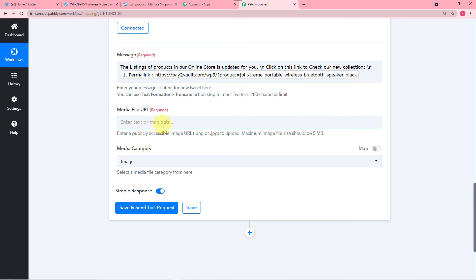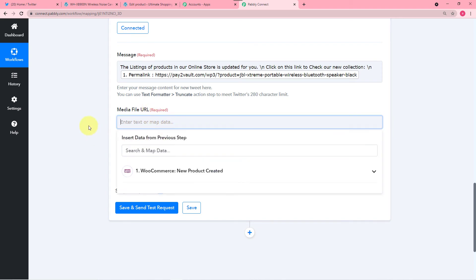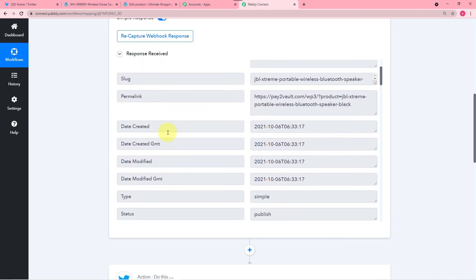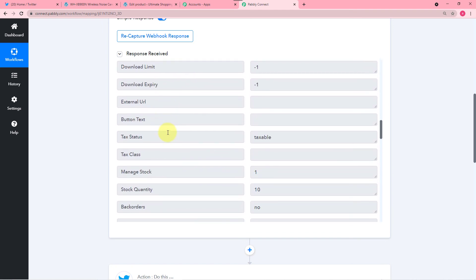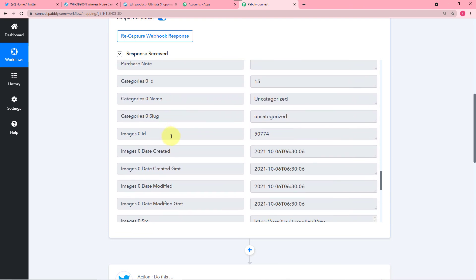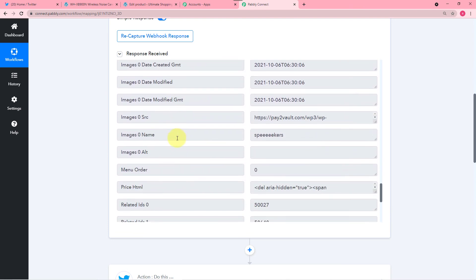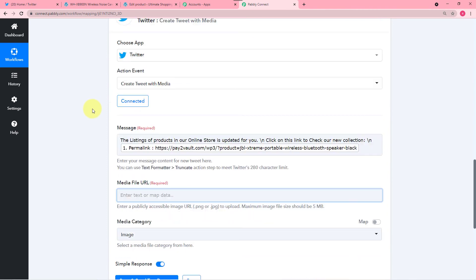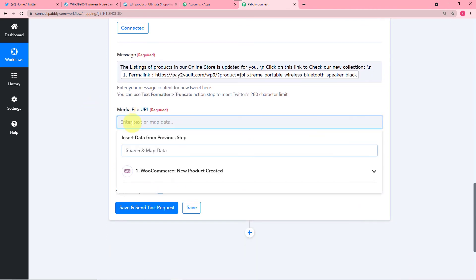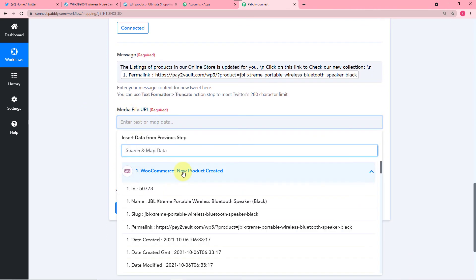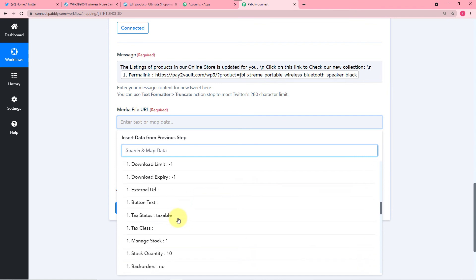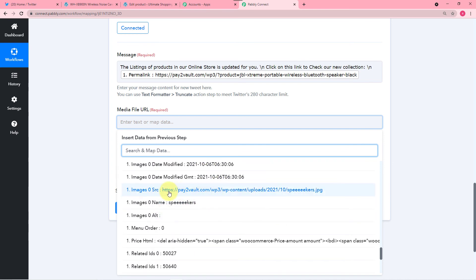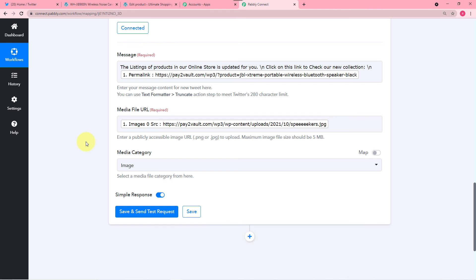And in the Media File URL, click here and map the media URL which was generated. It also generated a media URL — this is the image link, image 0 src. So just map this image link by clicking in the Media File field and selecting the WooCommerce option, then map the image link. By mapping this, whenever you add a new product, this image link will automatically get updated and the new image will be tweeted.